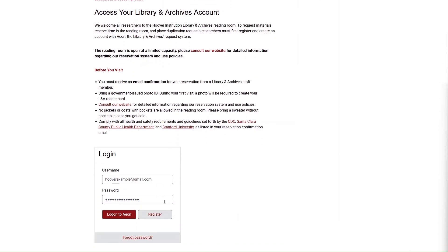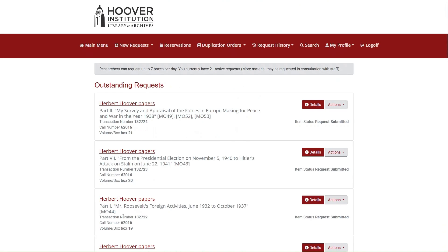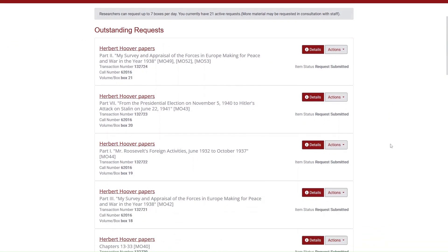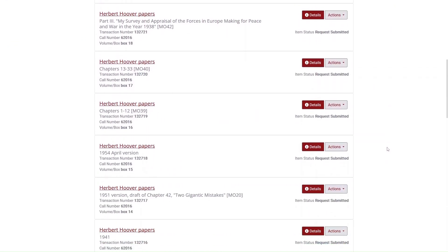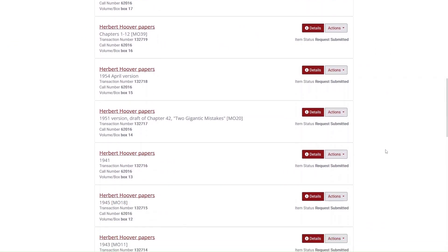First, log in to your Aon account. Once you've logged in, the Aon homepage will automatically display a full list of your outstanding material requests.